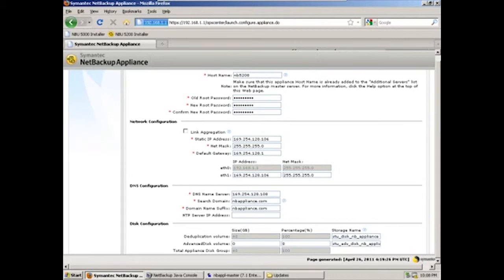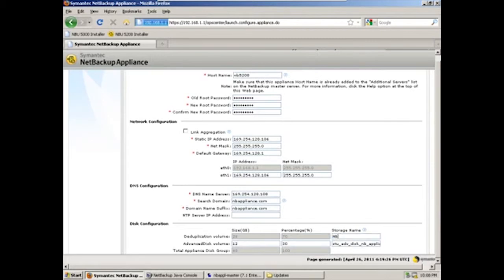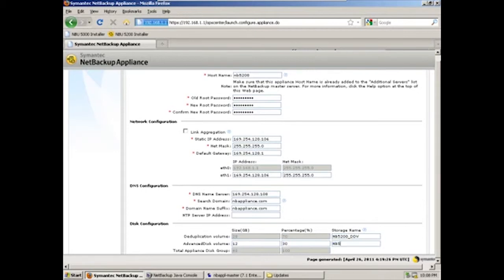Now, as we mentioned in our introduction, here's where we can set up for the appliance to use both deduplicated and advanced disk storage. So we'll give them a little chunk here. Say 30% go into advanced disk, and we can change the names. We'll call this one NB5200 deduplication disk volume and NB5200 advanced disk volume.